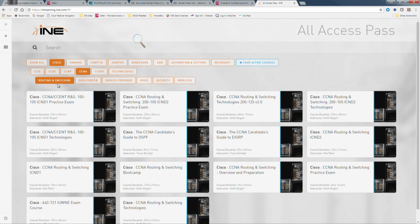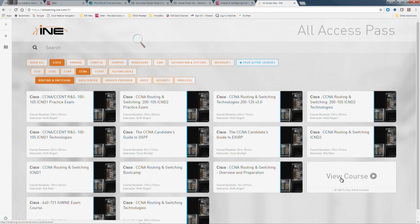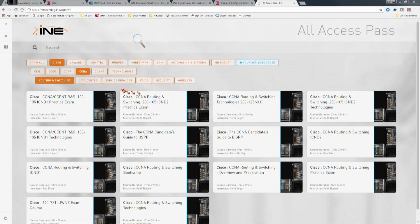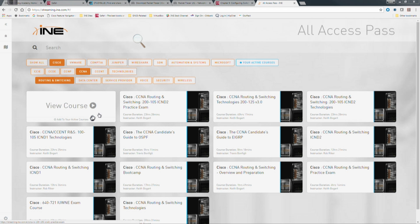We also have an older practice exam from the previous test version, which is still a great tool. I recommend comparing the CCNA version 3 blueprint against this older exam. For example, the version 3 exam no longer has frame relay questions — so if you hit one in the older practice exam, just skip it. But the newer ICND1 and ICND2 practice exams should be completely relevant to the current CCNA version 3 exams.